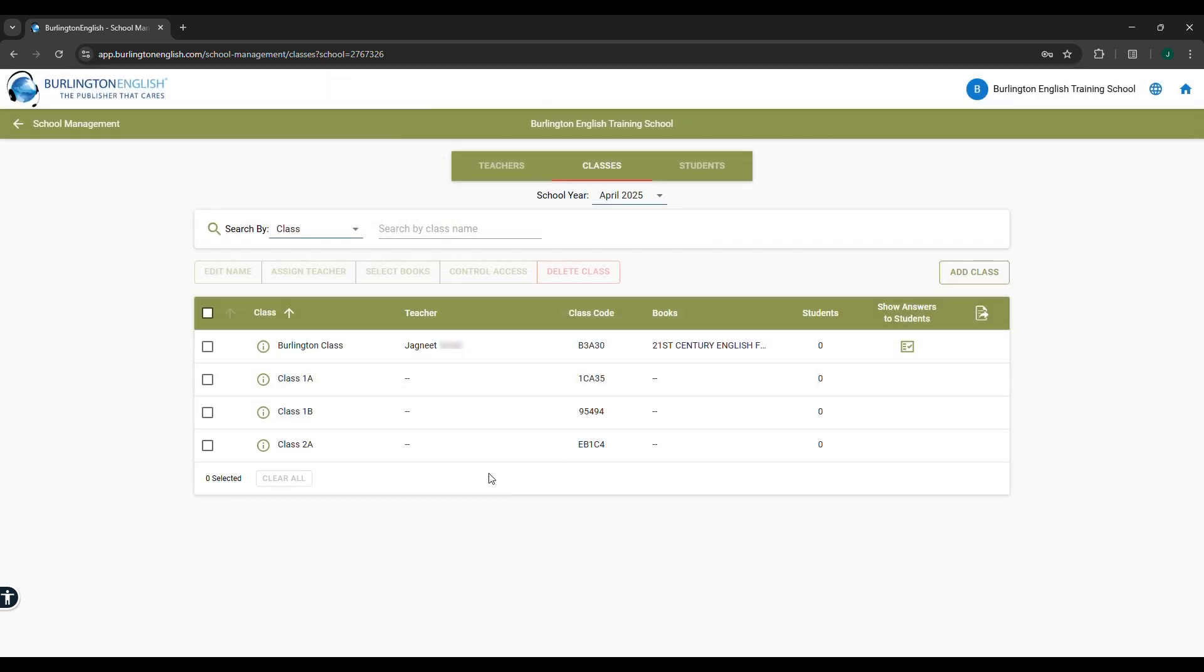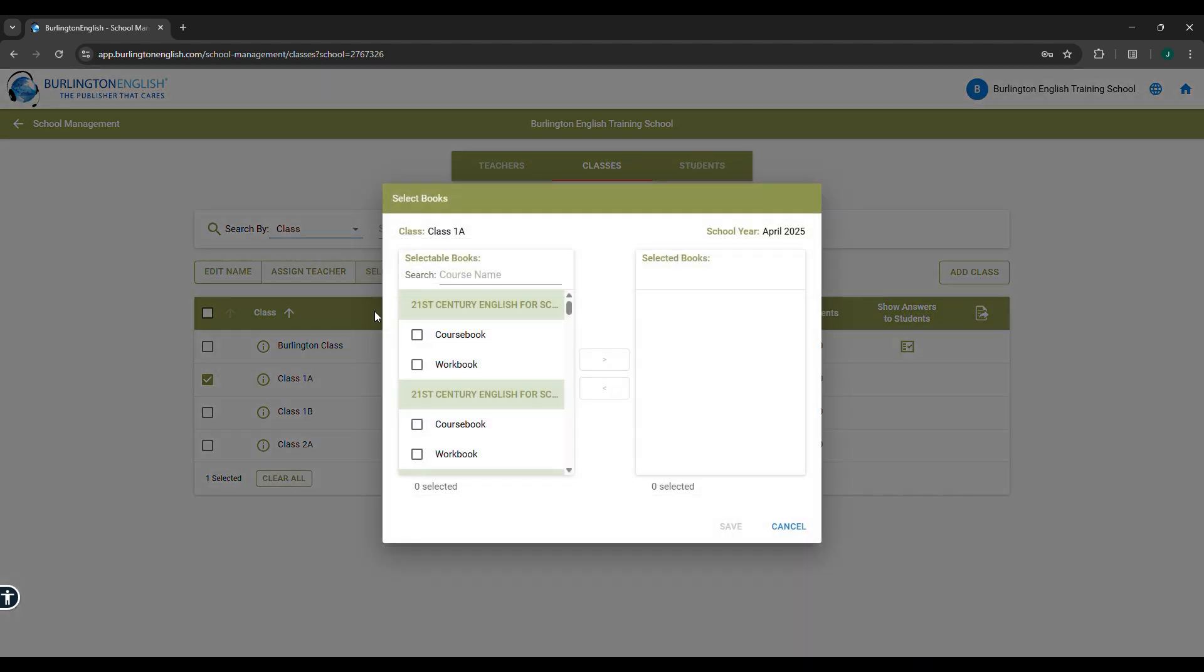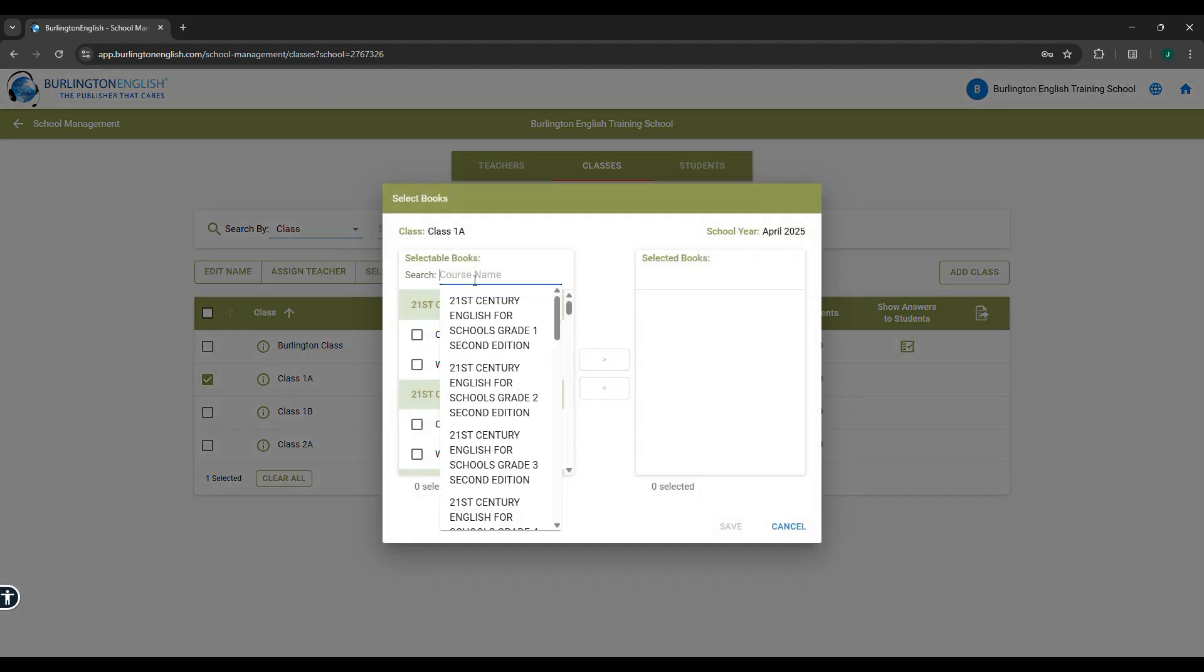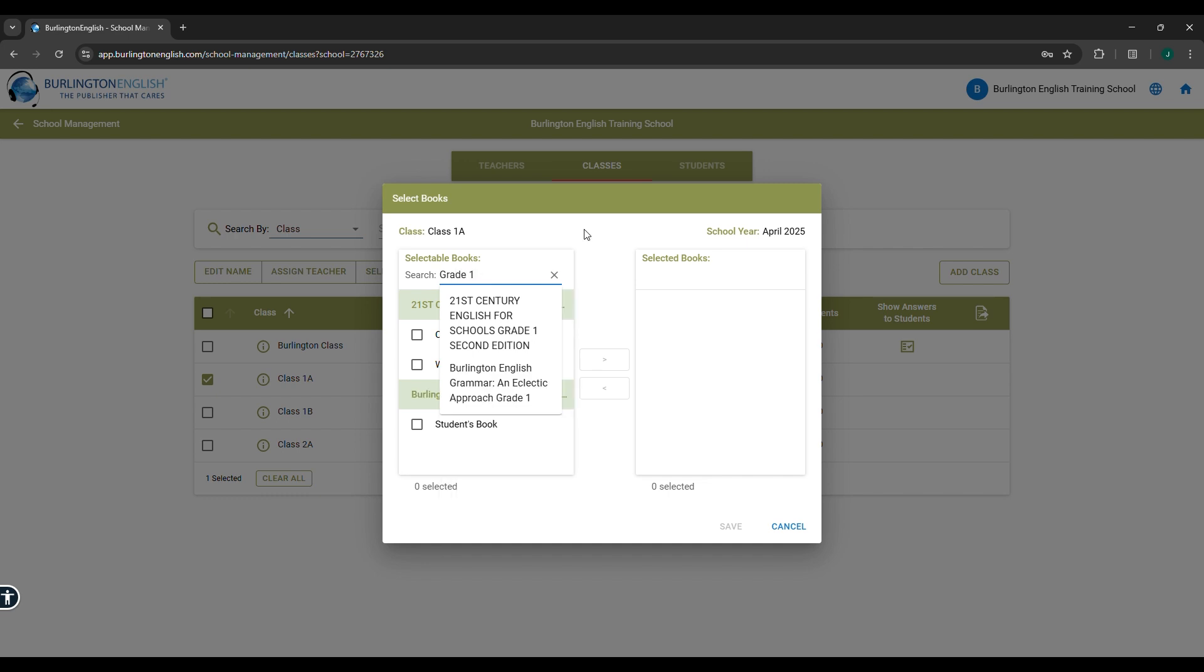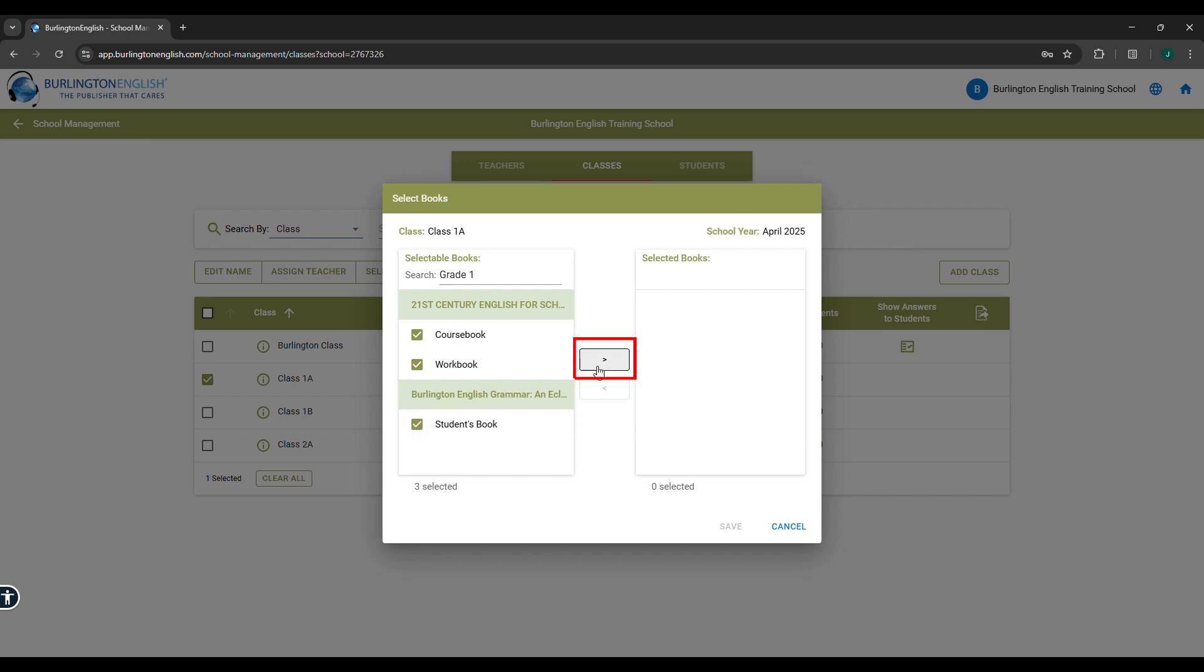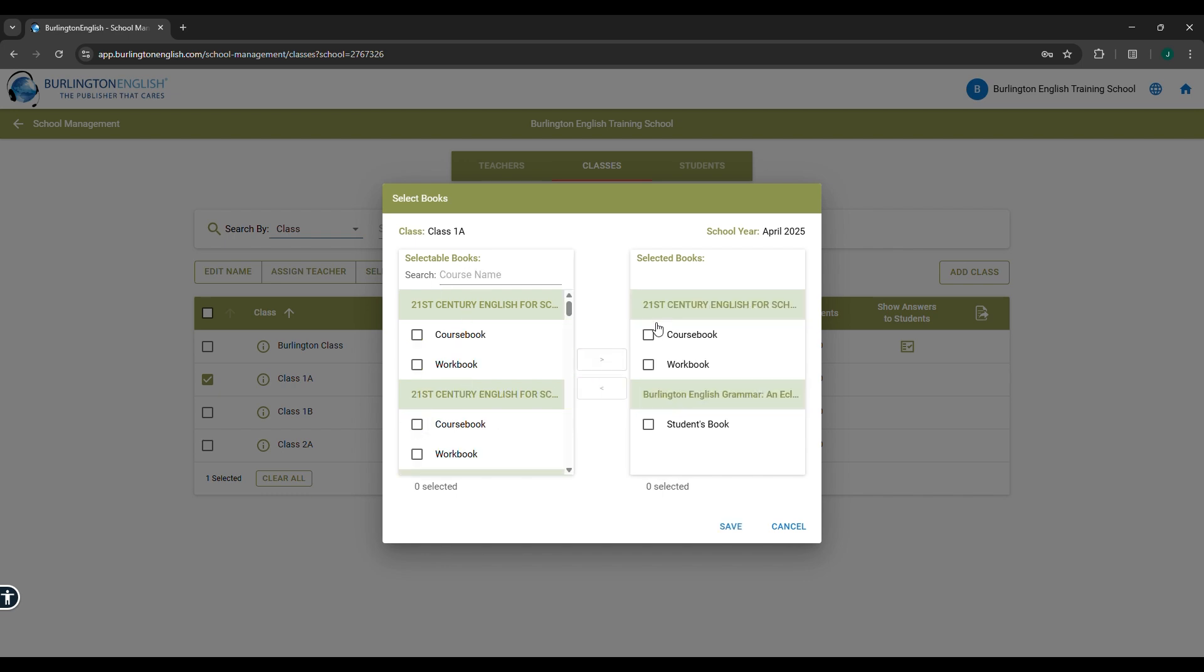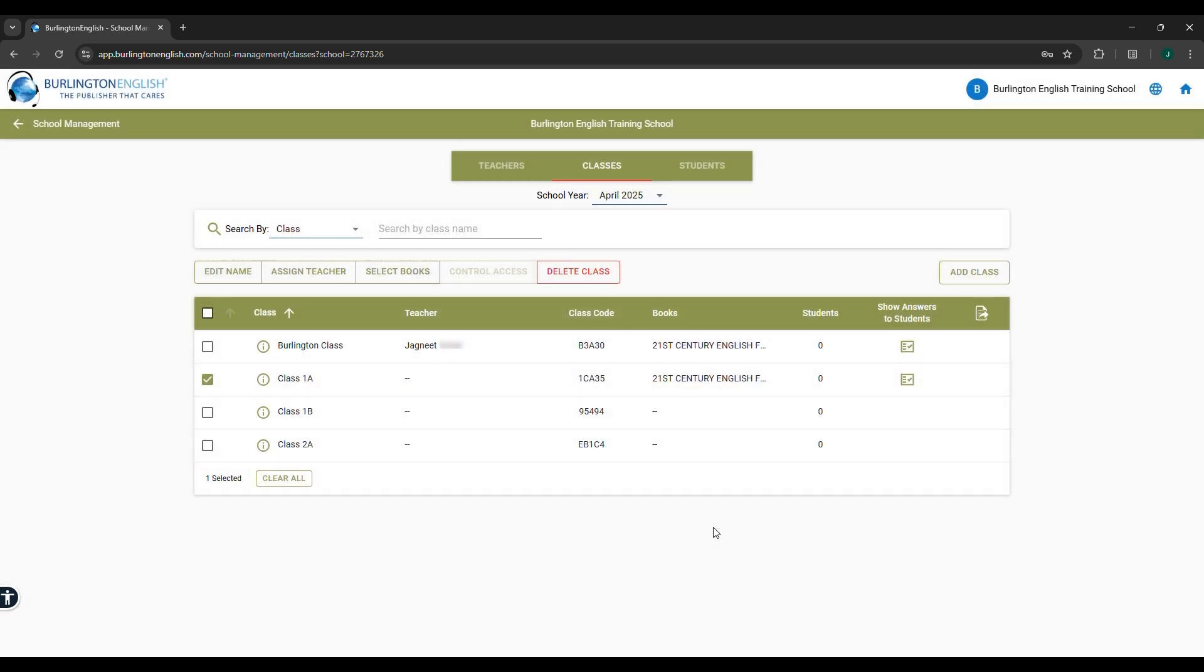To allocate the books, select the class. Click Select Books. In the Search option, type the grade and the class, e.g., Grade 1, 2, or 3. Select all the available books from the list after filtering. Click the right arrow to move the books to the Selected Books column. Click on Save.